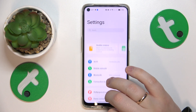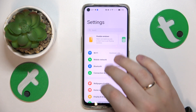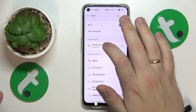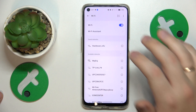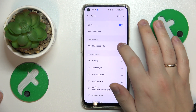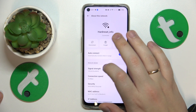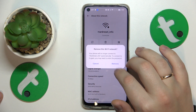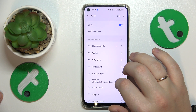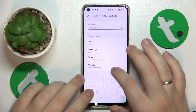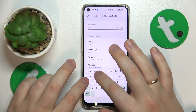If that didn't help, you might want to try toggling the Wi-Fi feature off and then on, or perhaps try to forget the network you're having issues with and then reconnect to the same network.